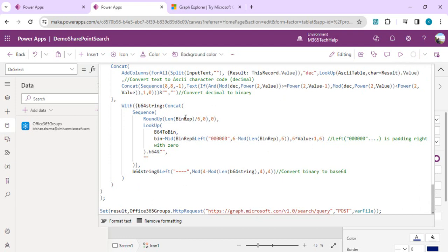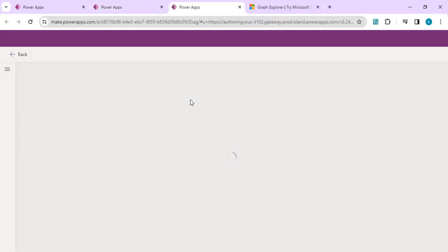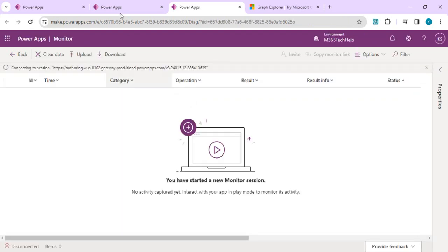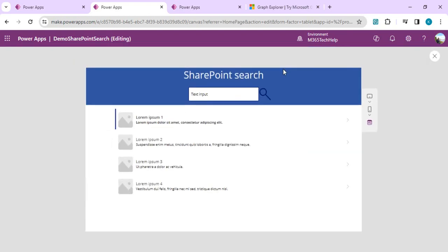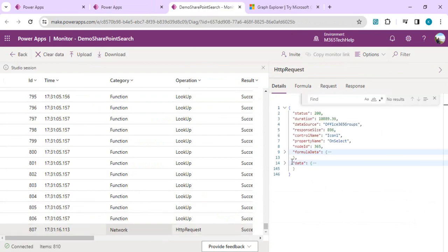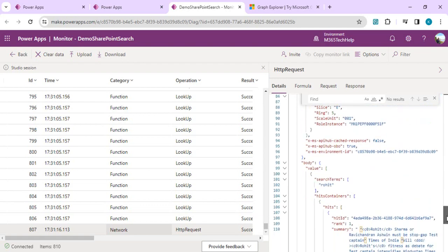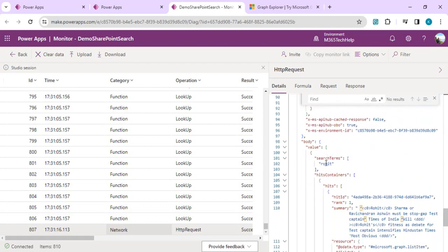We'll save and run the app, then open the monitor via Settings > Tools > Monitor to see what response we get from our request call. I'll run it, input the keyword 'Rohit,' and make the call. Once the call is made, I can see the HTTP request was successful and I can view the response.